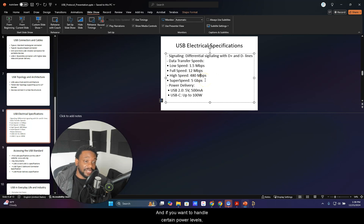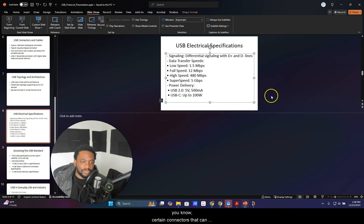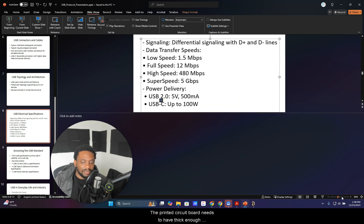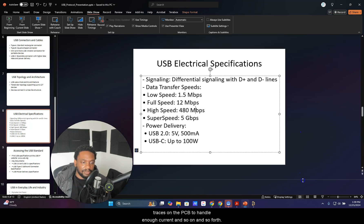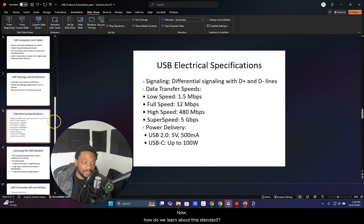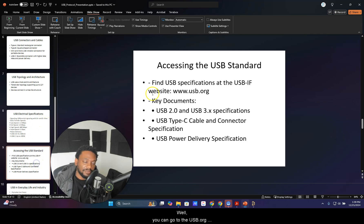How fast you do that depends on the communication protocol, not the connector. And if you want to handle certain power levels, you need certain wire gauges and connectors that can handle enough current. The printed circuit board also needs to have thick enough traces on the PCB to handle that current.